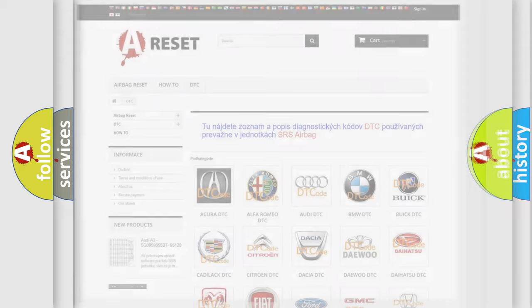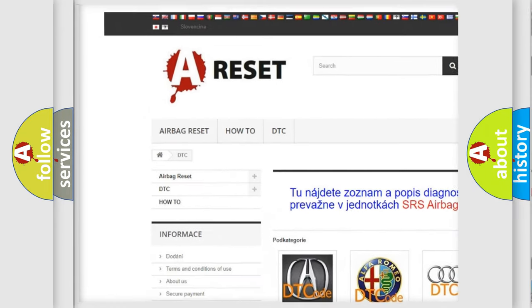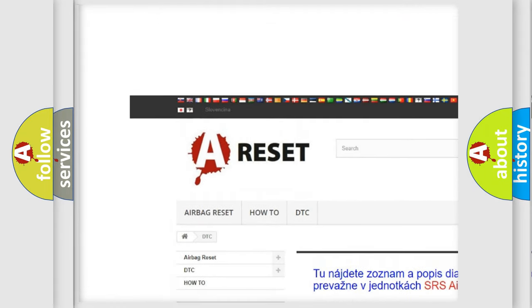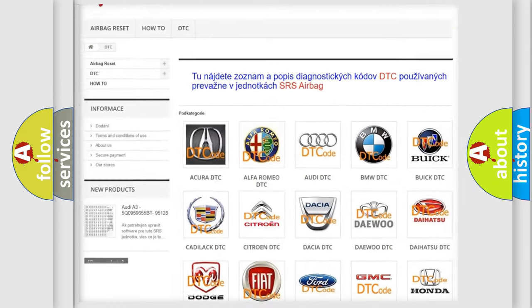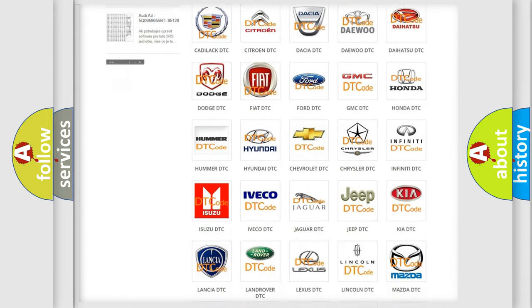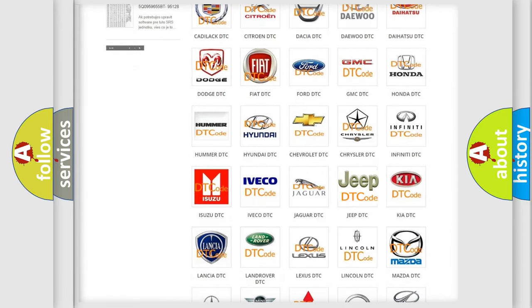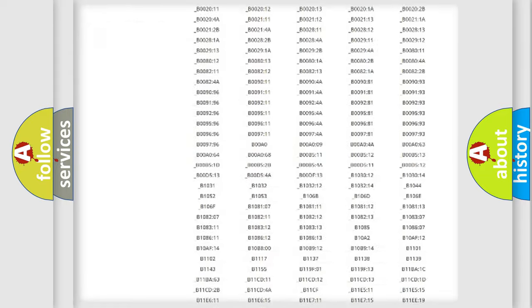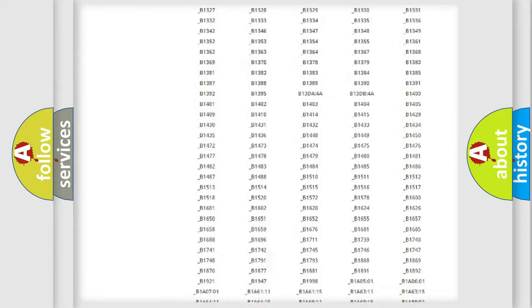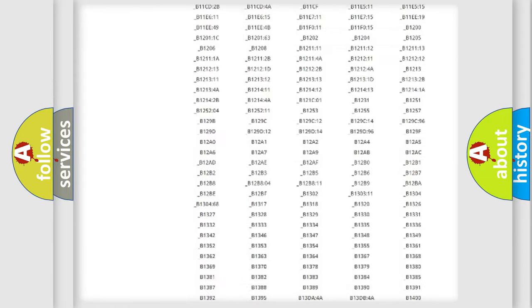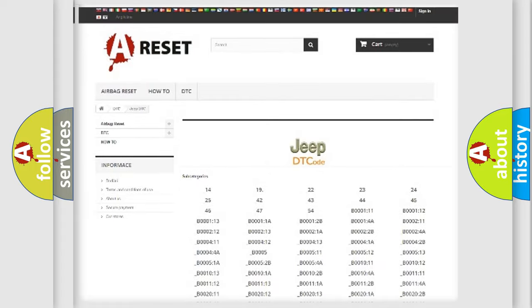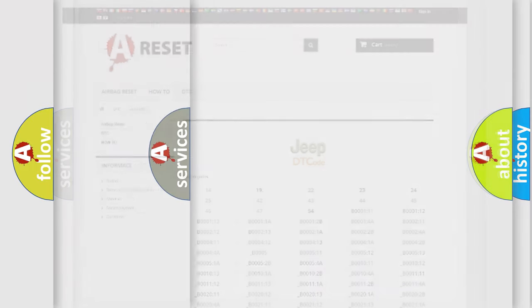Our website airbagreset.sk produces useful videos for you. You do not have to go through the OBD2 protocol anymore to know how to troubleshoot any car breakdown. You will find all the diagnostic codes that can be diagnosed in Jeep vehicles, and many other useful things.